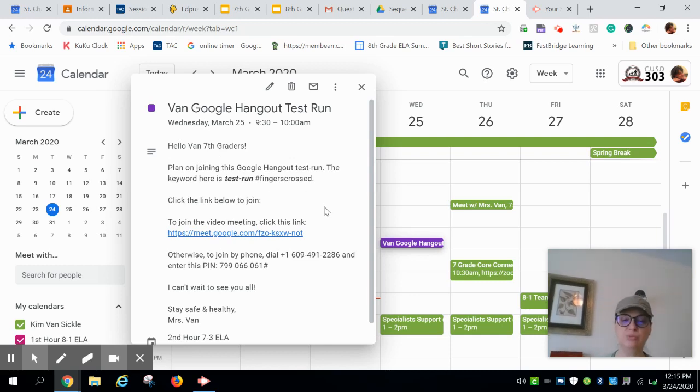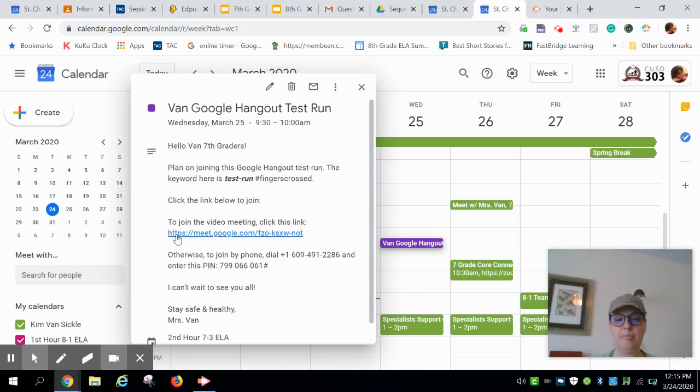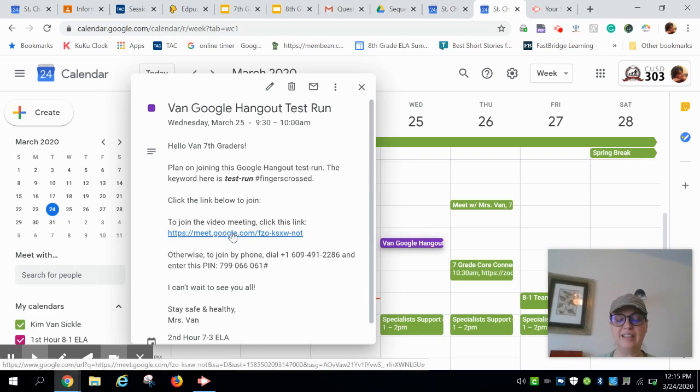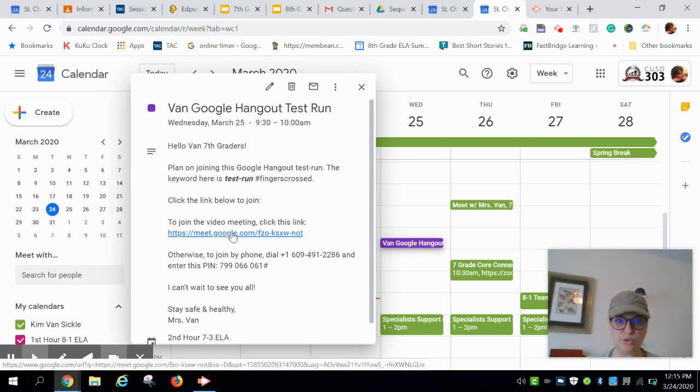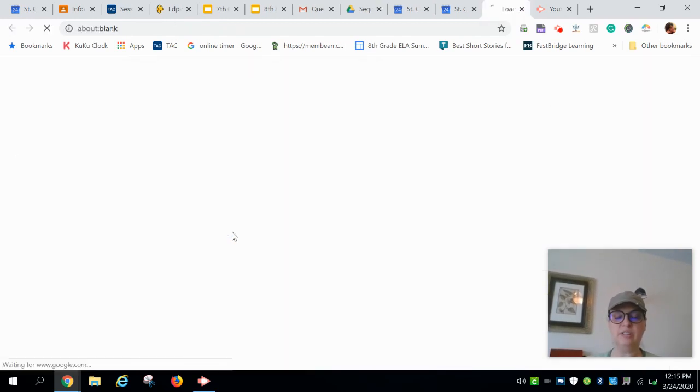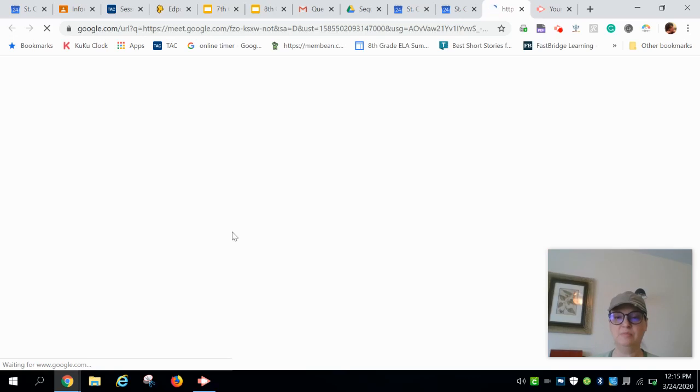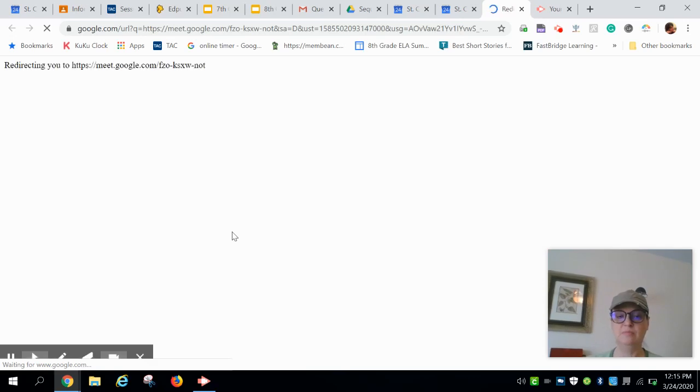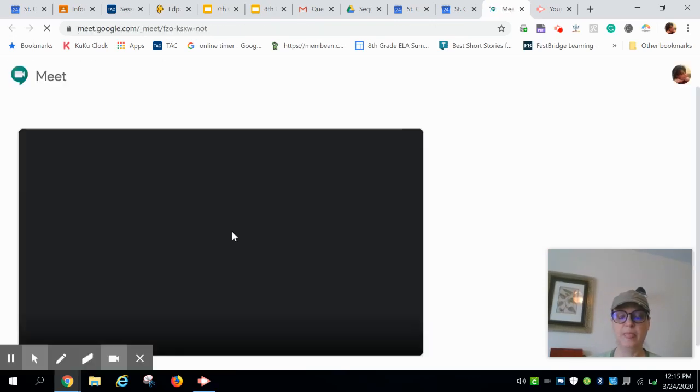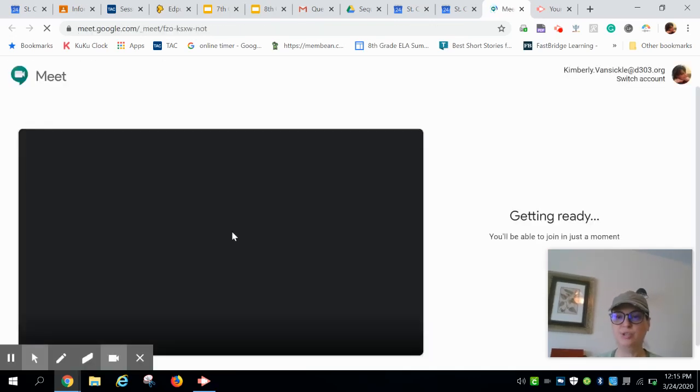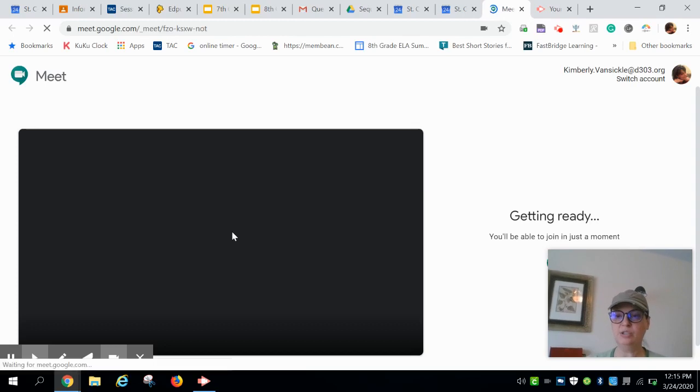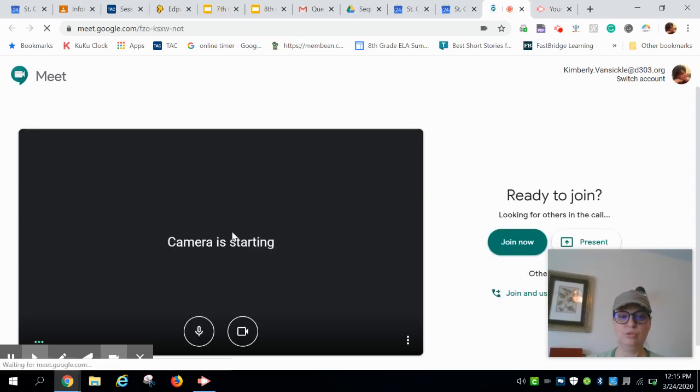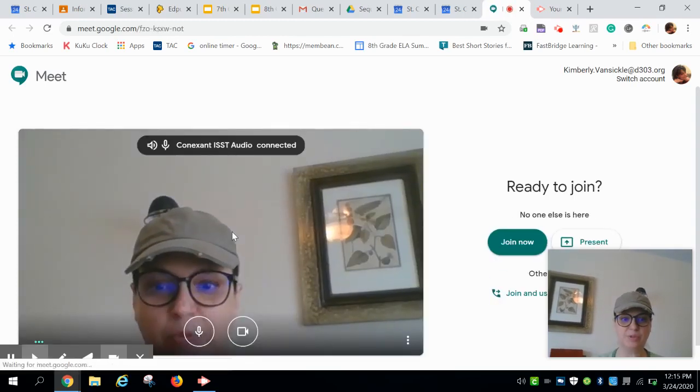This is a test run, fingers crossed. To join, click the link below. So if you click on that link there should be nothing for you to download or to install. Just click on the link, takes you right into Google Hangout.